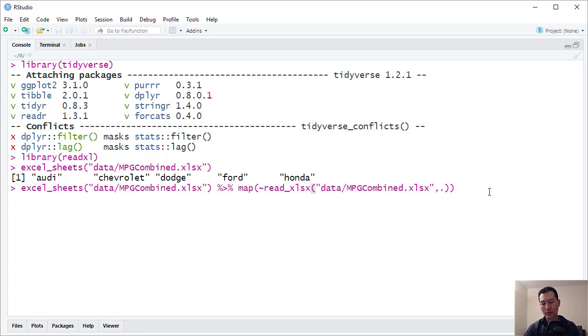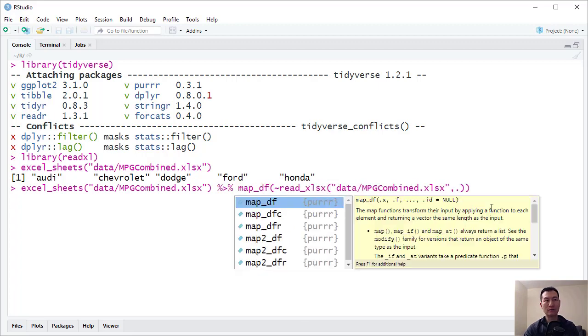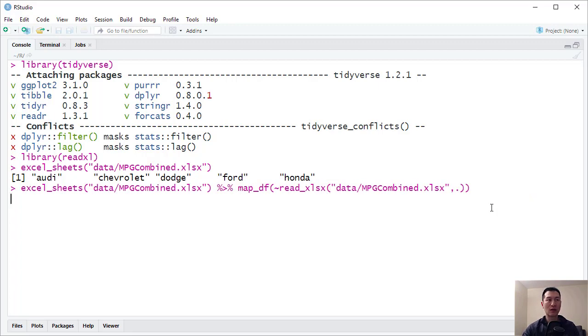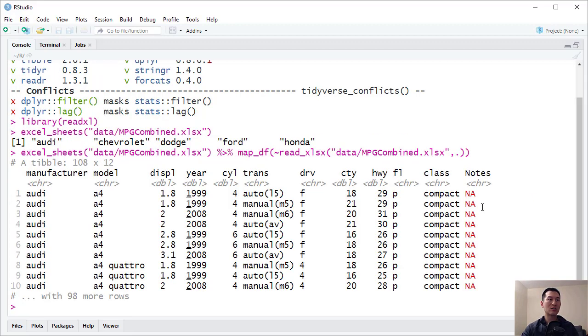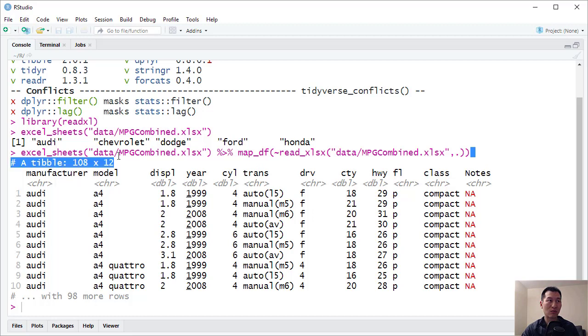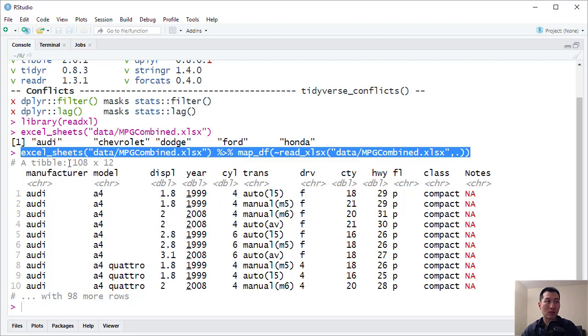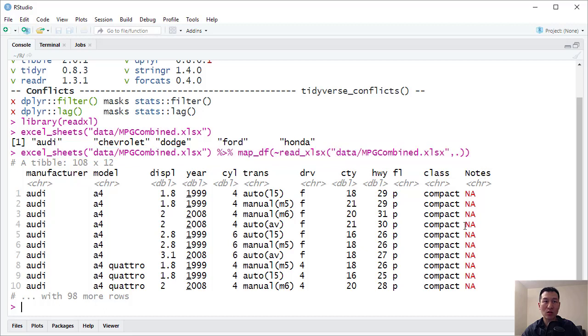Now, if we take a look at this, and I change that to map_df, then this is basically going to combine everything into a single table. So pretty straightforward. It's just this one, or you could consider this two lines of code here. And you can see that it's taken in all of this data. Now, so there's 108 records here. We've got the notes column on there as well.